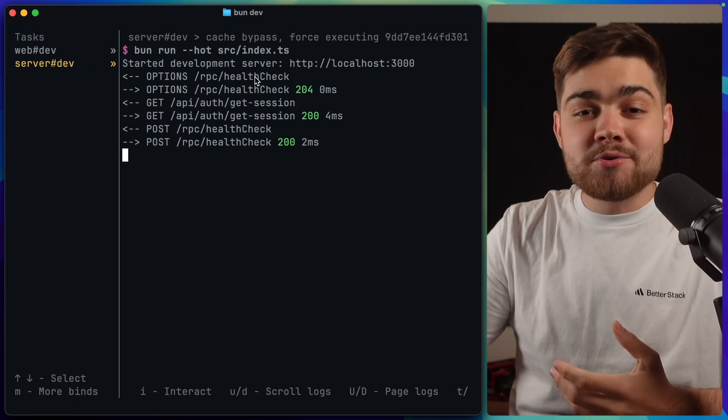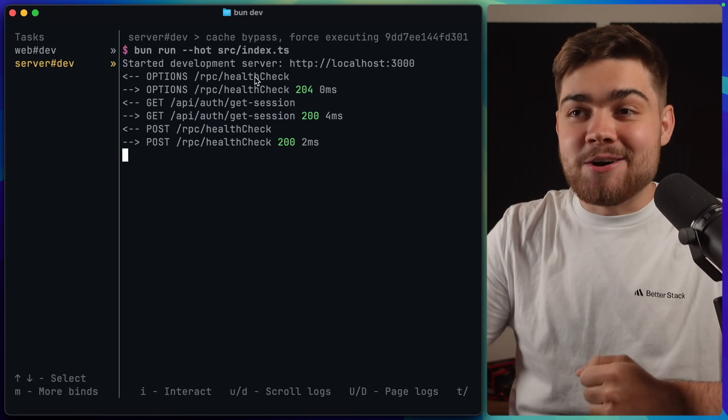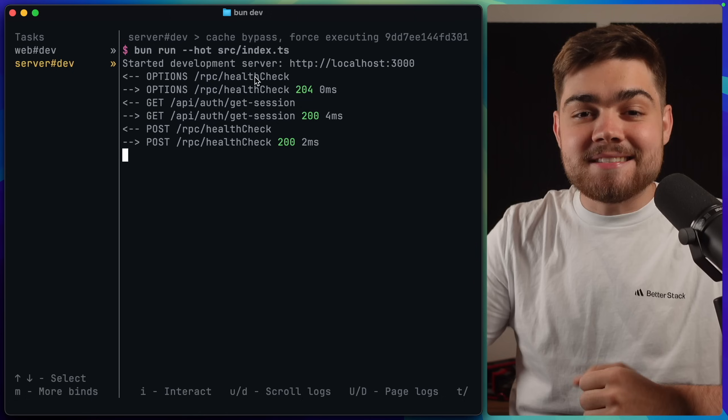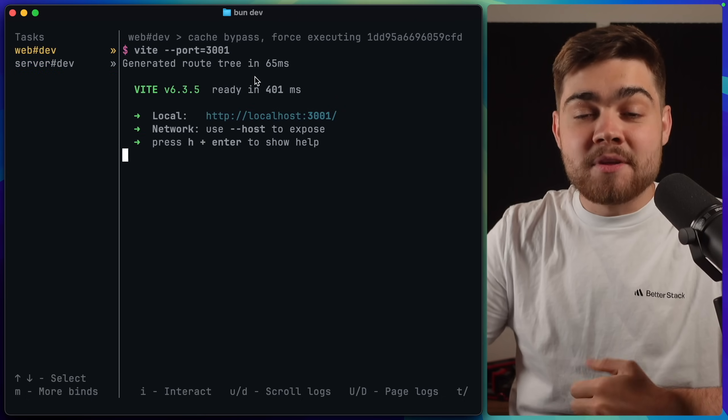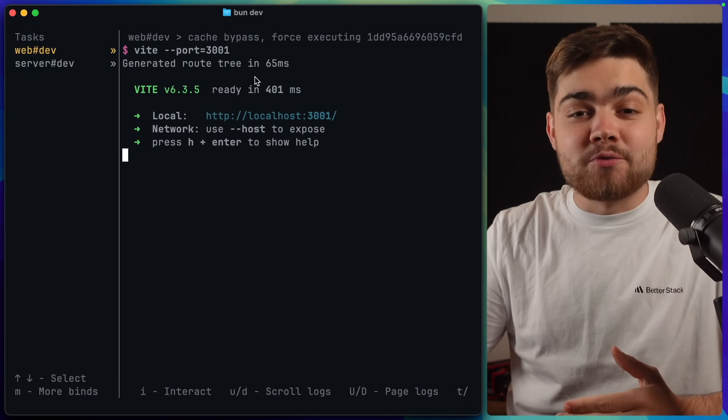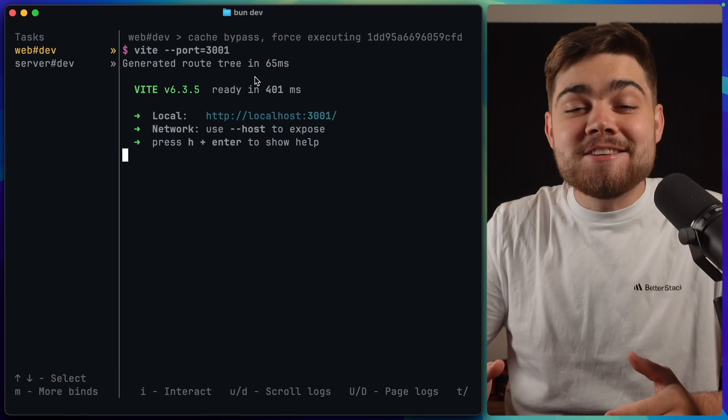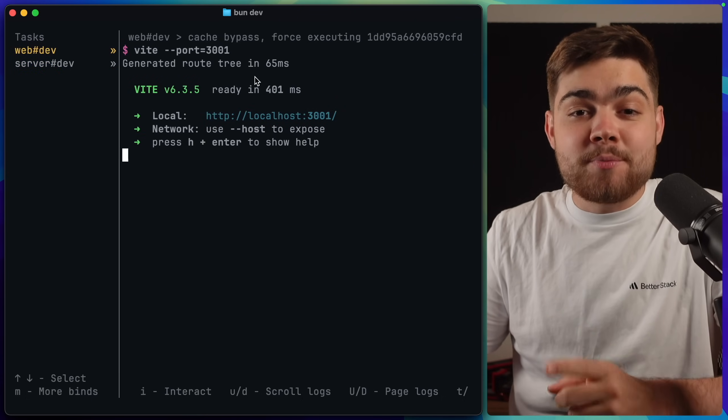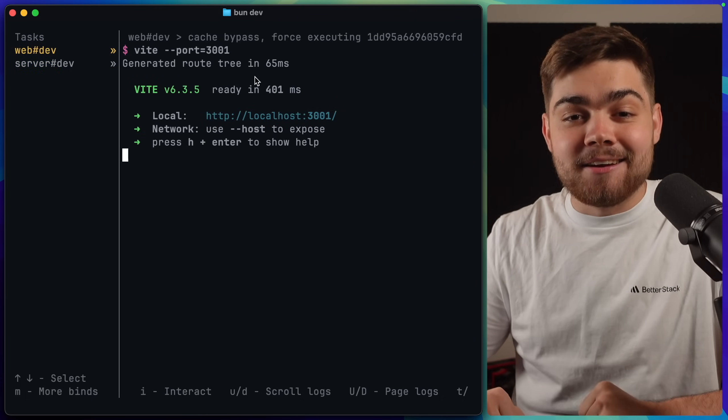And if I use the arrow keys, I can go down and see the server terminal. So I can see the output of that. Just a really nice way to manage a mono repo. I actually didn't know that Turbo Repo had this CLI feature.